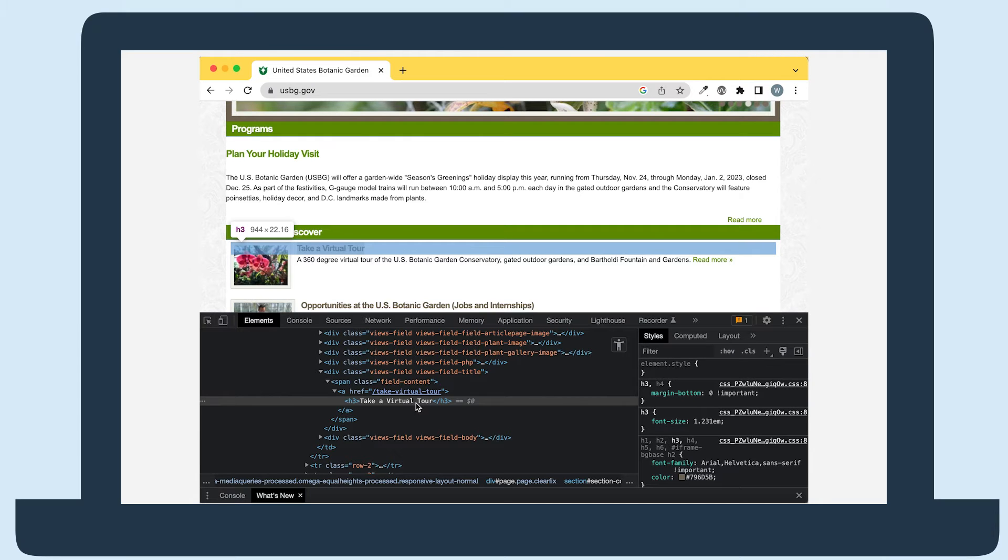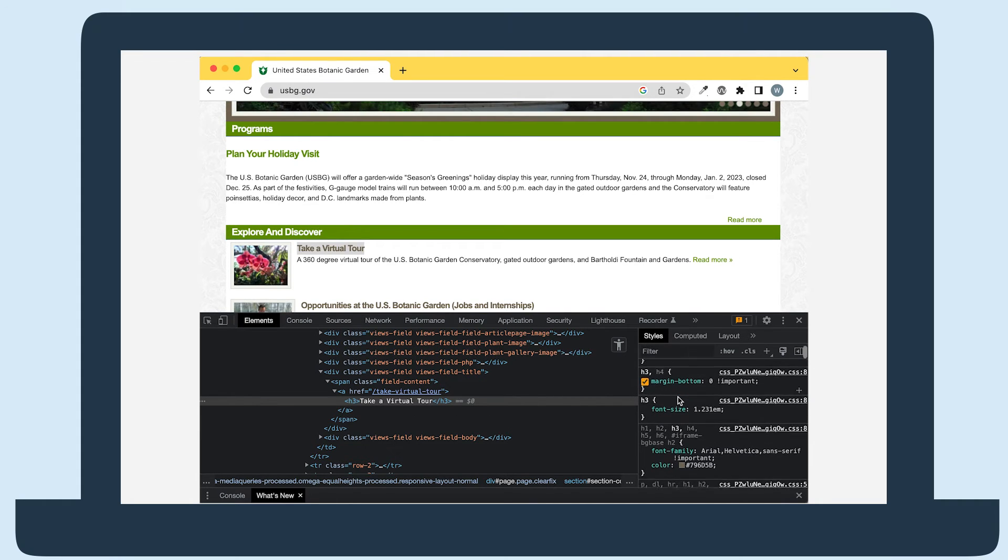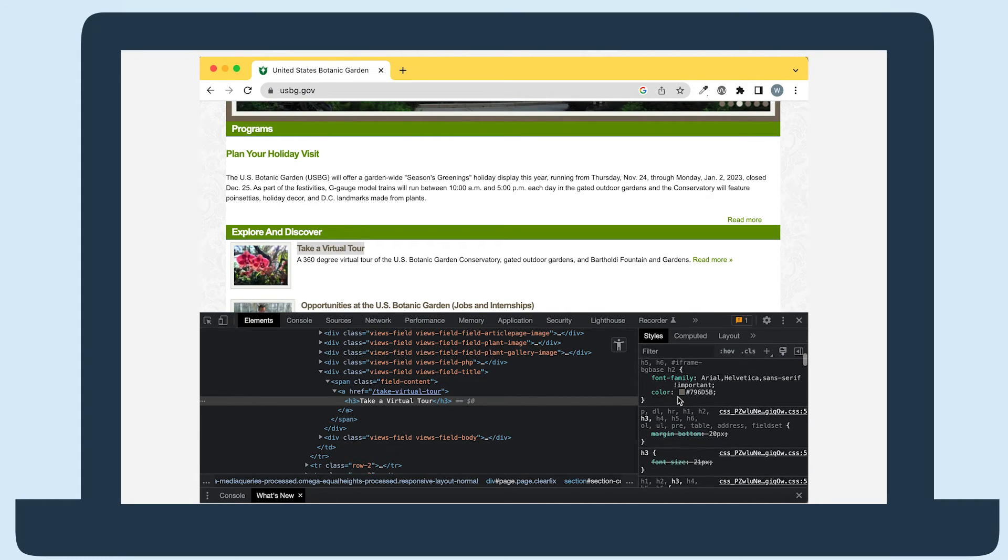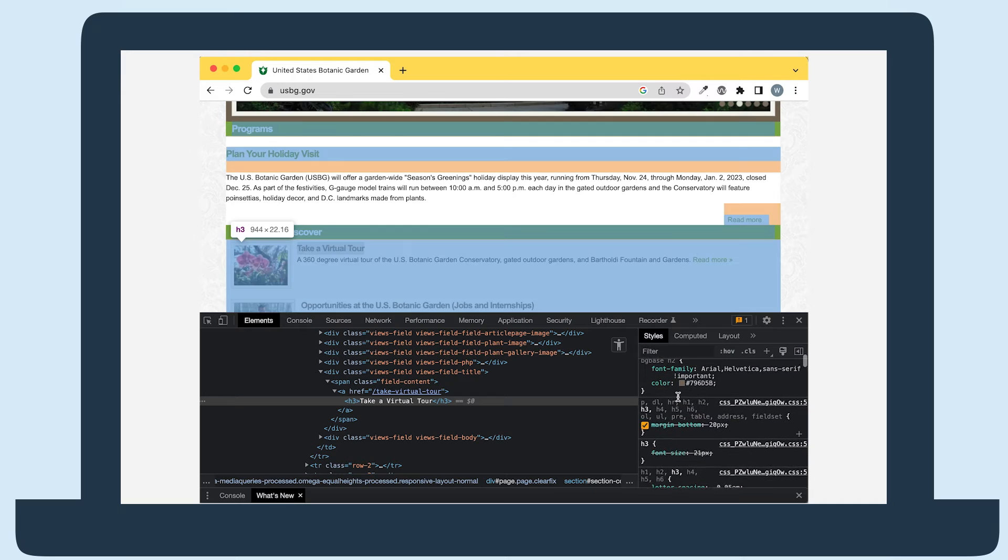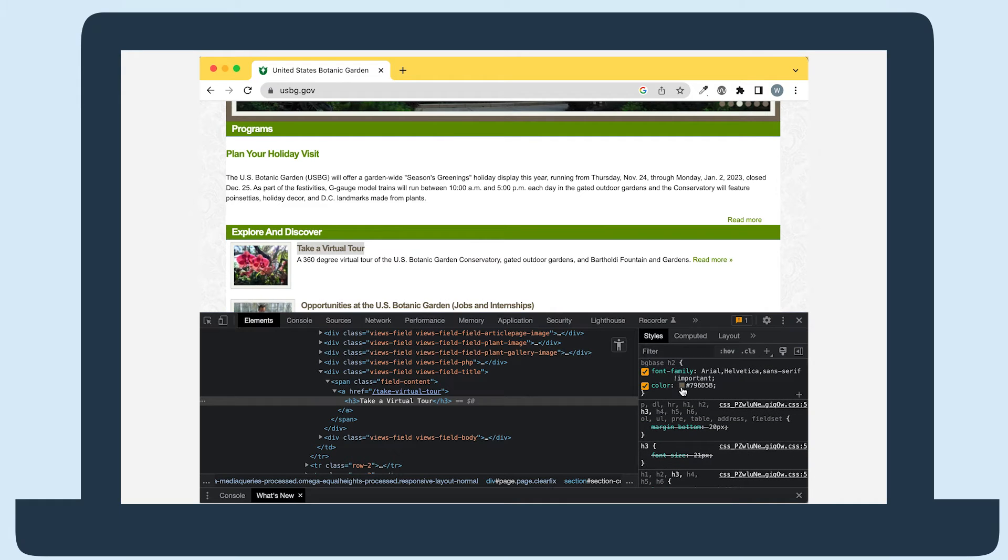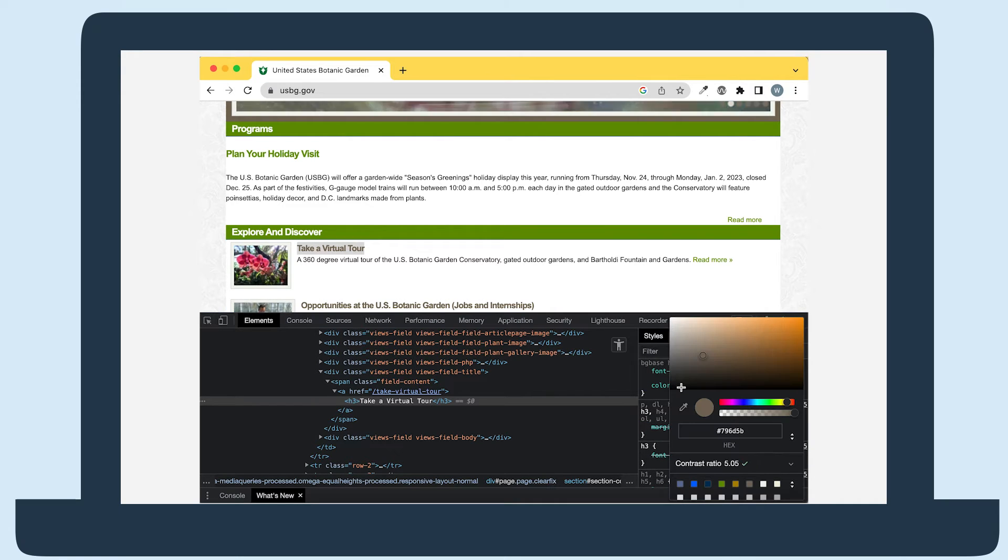Then, in the Styles box to the right, scroll through until you find the color style for the text. Select the color swatch square to open a color picking tool.